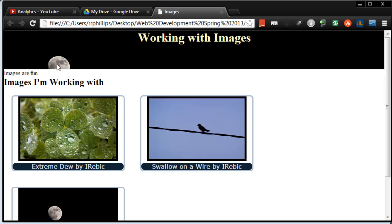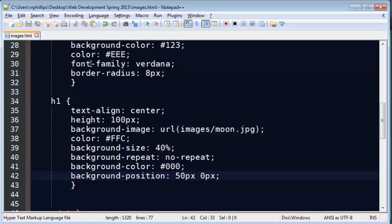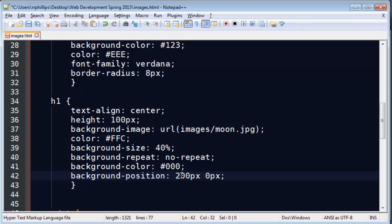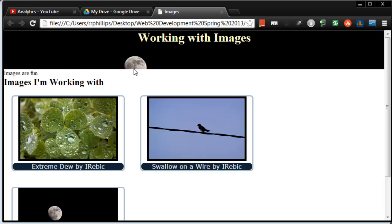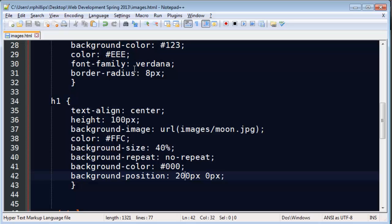So if I refresh this, you'll see this moon jump over to the right a bit. There it is. Just jumped over to the right. Not very much. I only did 50 pixels. But if I did 200 pixels, now you'll really see it jump. There it goes. Bigger jump there.